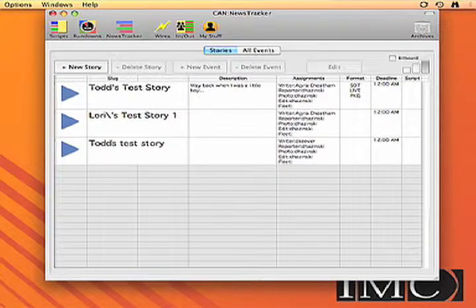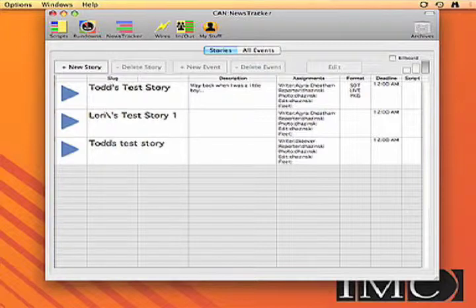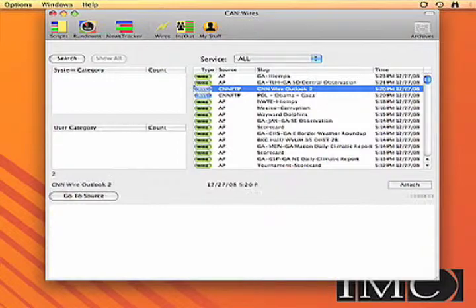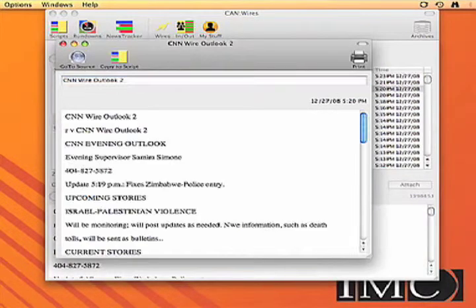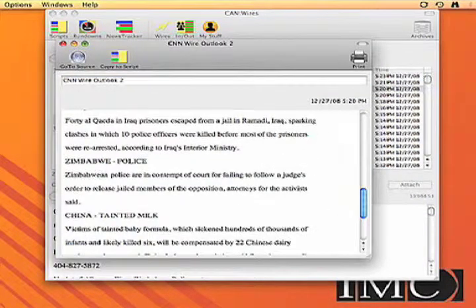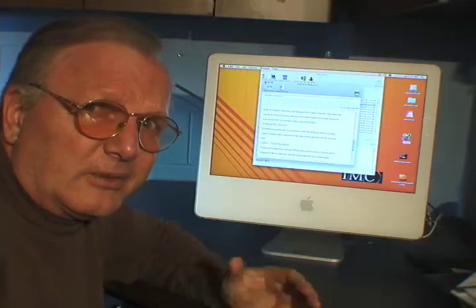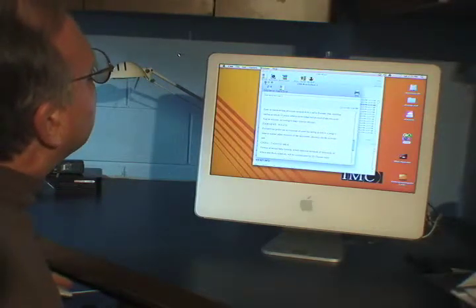The news tracker is, again, an assignments board basically — looking at where everybody is and what the assignments are. But this way everybody can see it who has access to it, and this does work remotely. Wires — we can take in both Associated Press wire, whatever the normal wire services are, plus RSS feeds. We can look at the individual scripts, go to the source, copy them to the script, because a lot of times people will copy edit later on and don't know where people got that information. So we wanted a utility to do that and make it easy.